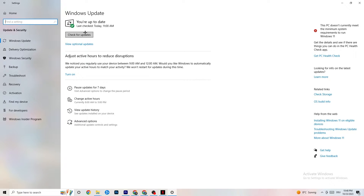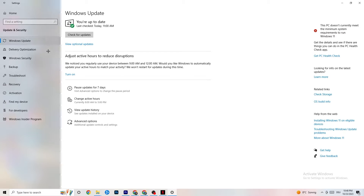Every single problem you're currently having will be solved by simply updating your Windows. Check for updates, download the latest version, and that will be it.